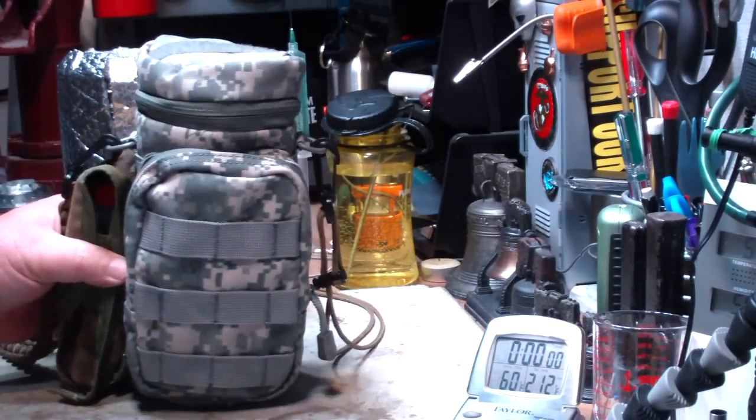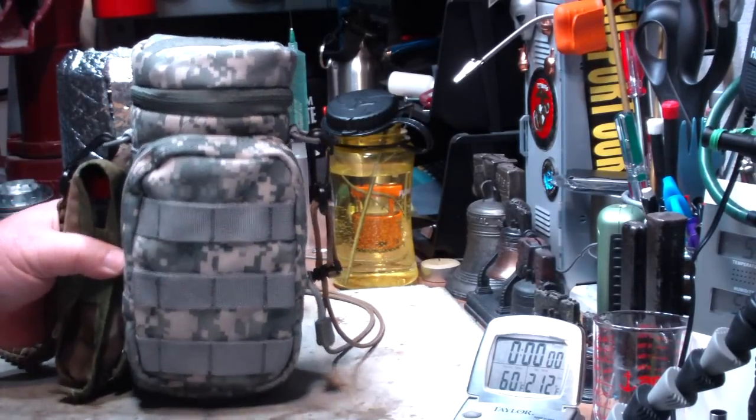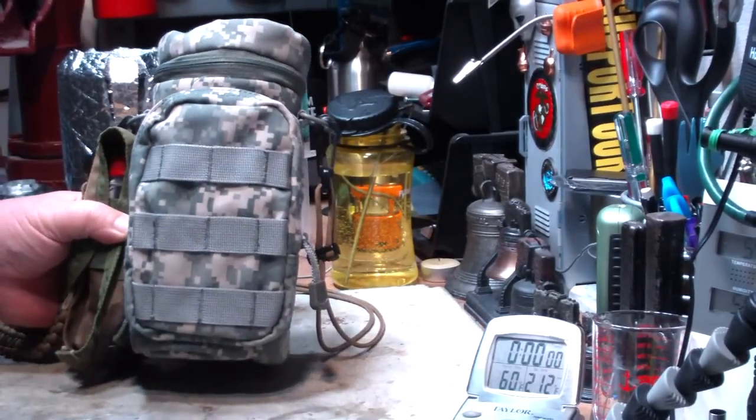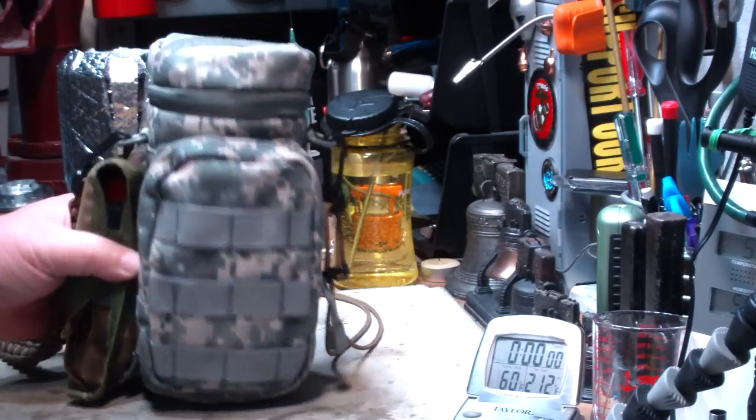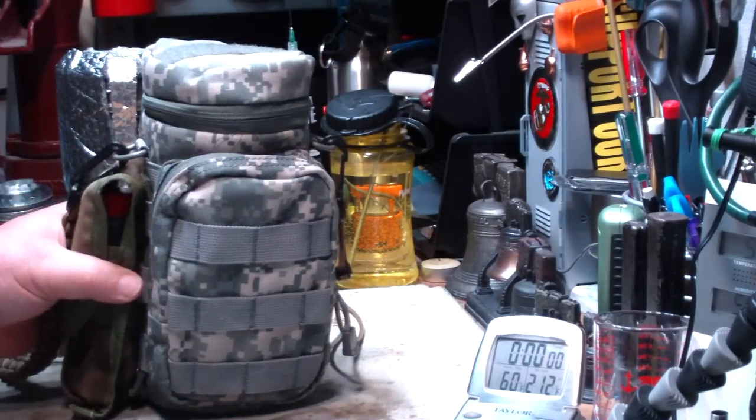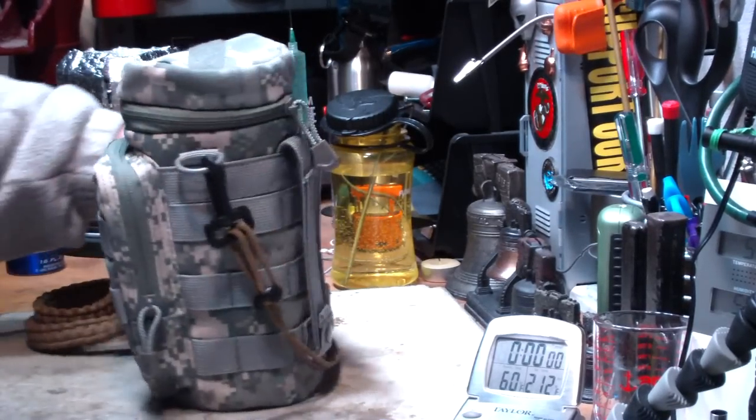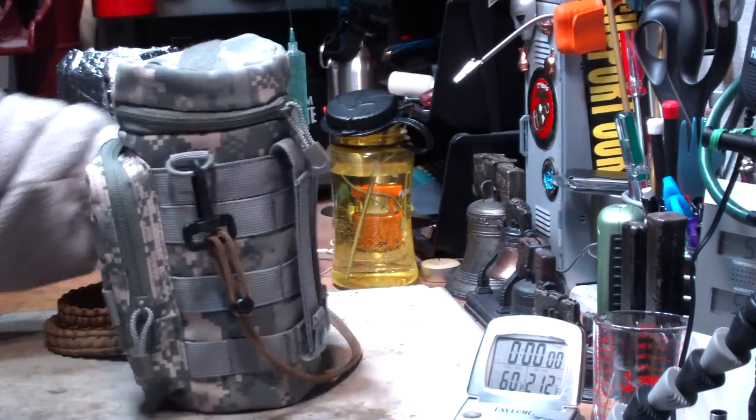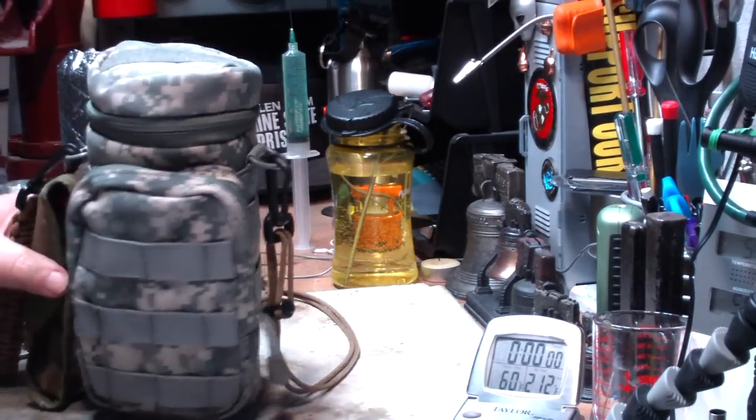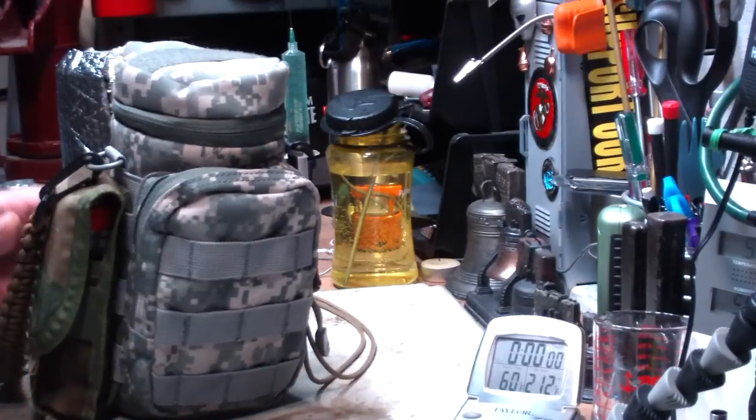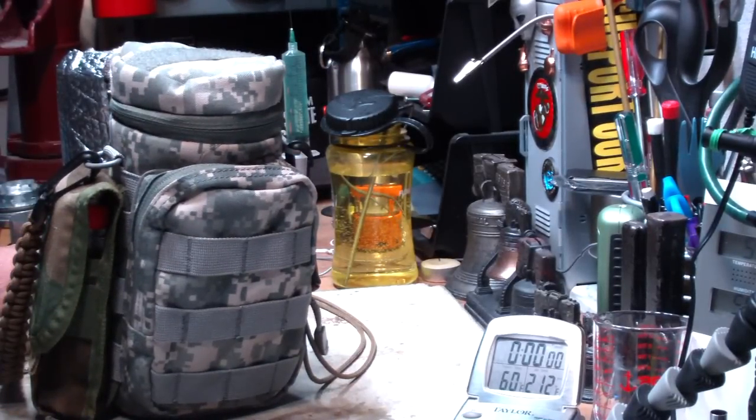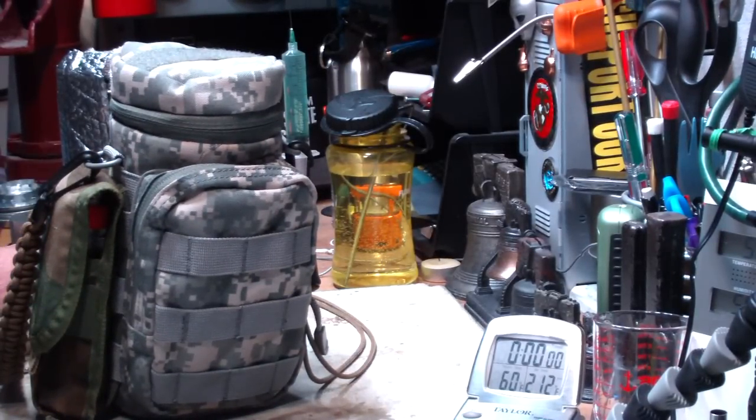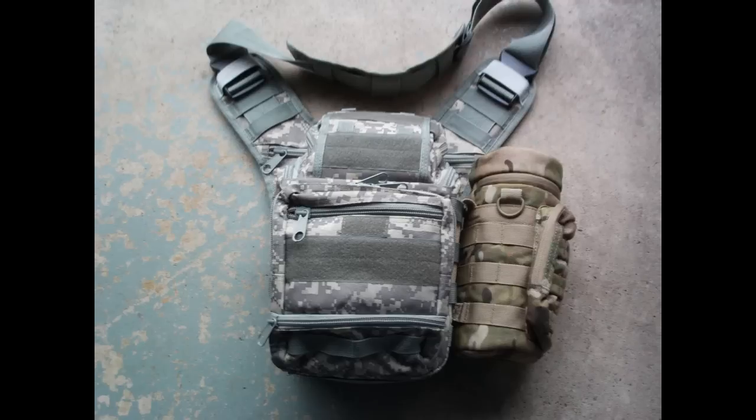Basically what I've done is put it in a Condor ACU H2O pouch. This is one of two of them that I had on my side pack. I'll show you a picture here with this one already taken off. I have another one on there.